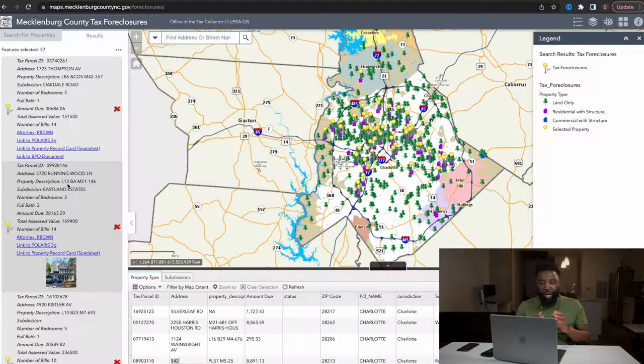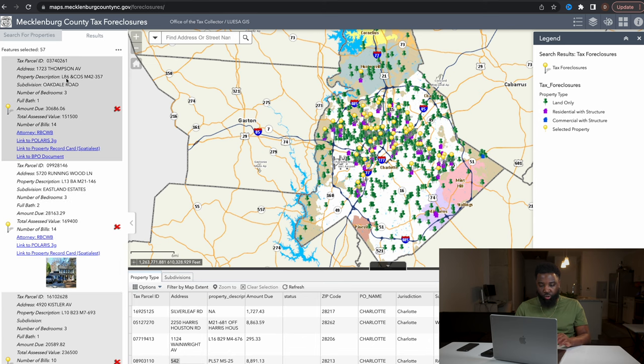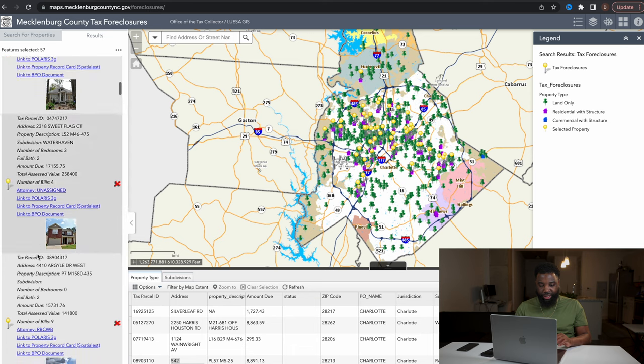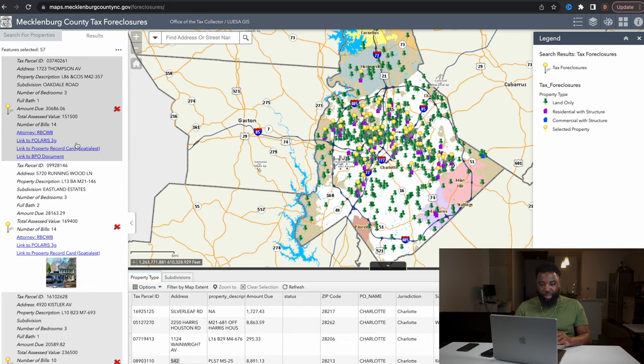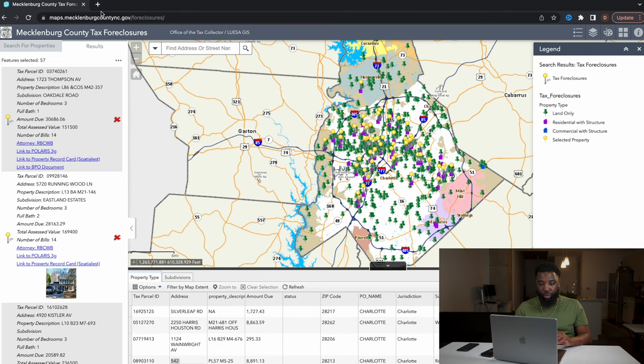Now let's get into how you can find your tax delinquent list for free at your courthouse, or how you can use software such as PropStream to build a tax delinquent list and market to it. Inside my computer, I want to show you the end result — a list in my county showing courthouse data with the amount of taxes owed on each property, which you can export as an Excel spreadsheet and market to.